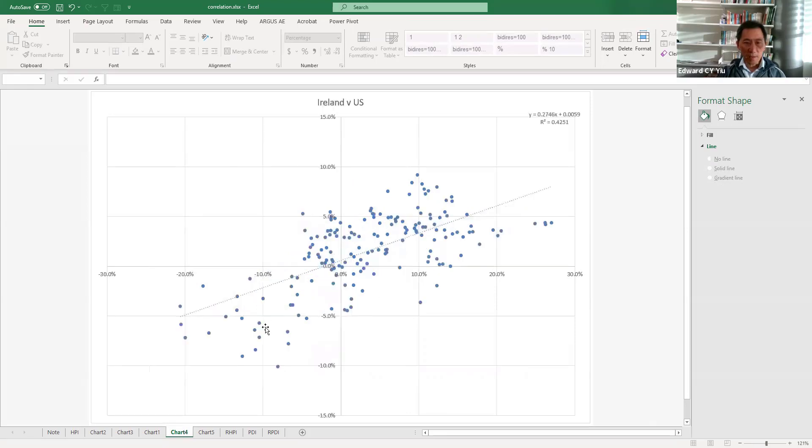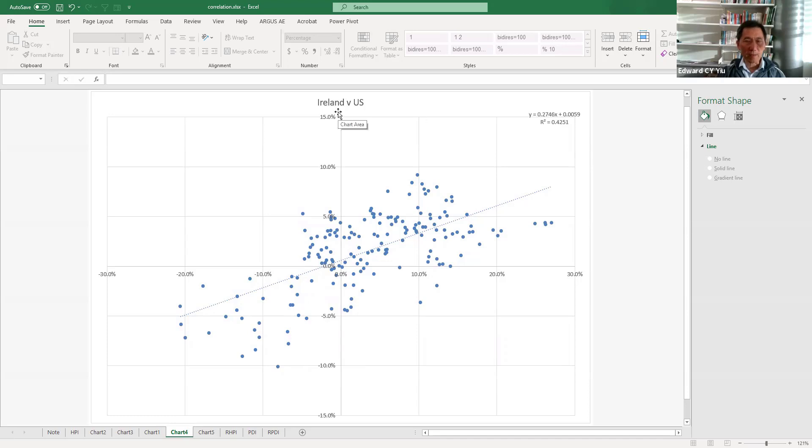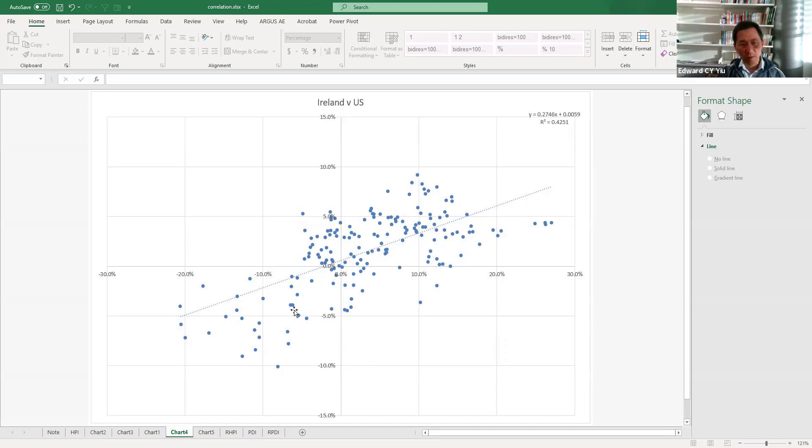And these are the best. The R-square reaches about 43%, and that is Ireland versus US. And you will find a very strong positive correlation.